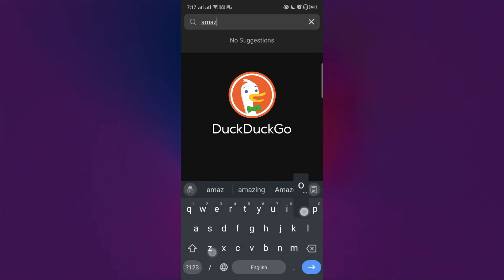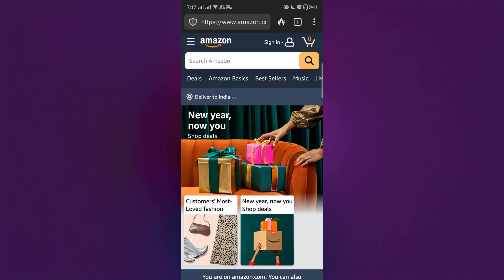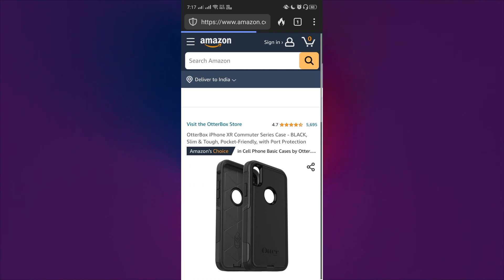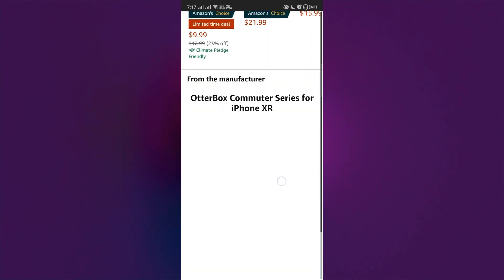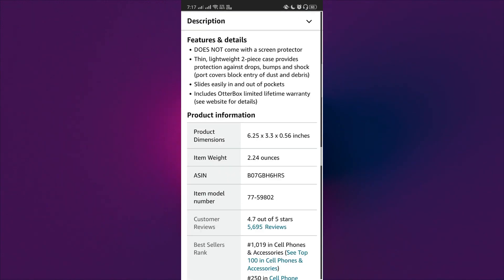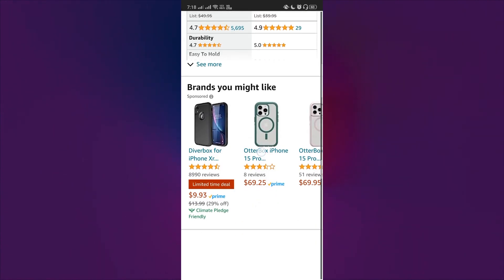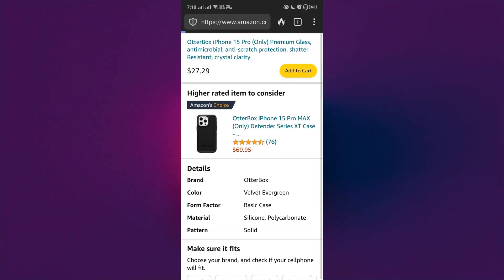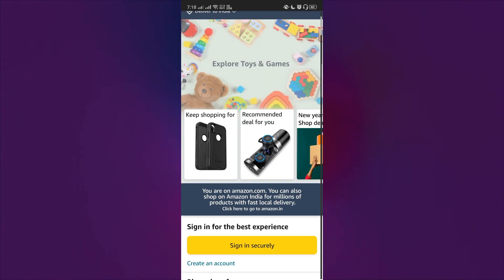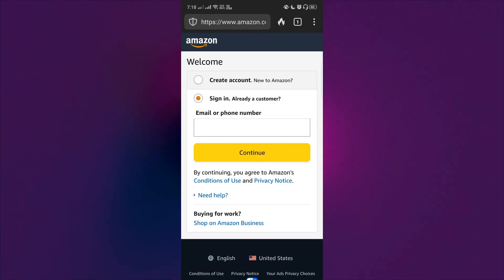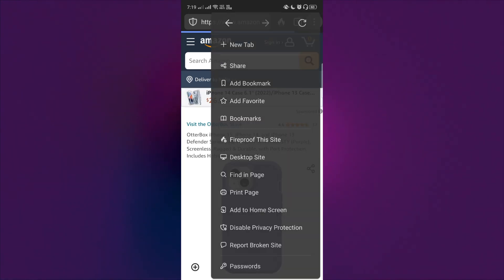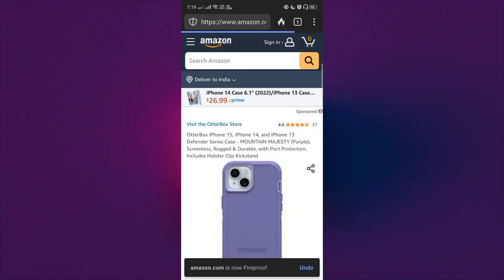Going back to Amazon's example, I'll type amazon.com. From here I search for some phone cases and check them. I also check other products and go back to the Amazon home page. We are getting this 'keep shopping for' suggestions. If I search through a lot of things and maybe sign in to the account, and if I fireproof this site from here, then it will fireproof this site.